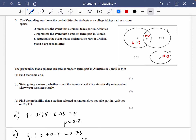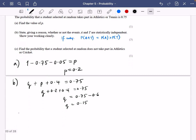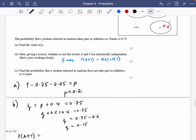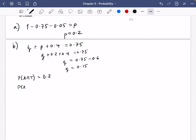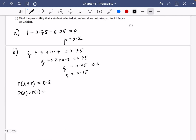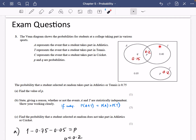We're going to check if A and T are statistically independent. If they are independent, we know that the probability of A and T is going to be equal to the probability of A multiplied by the probability of T. The probability of A and T — athletics and tennis — is just 0.2. The probability of athletics is 0.35, and the probability of tennis is 0.6.